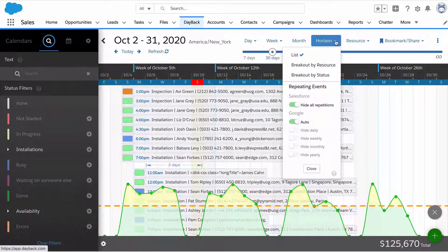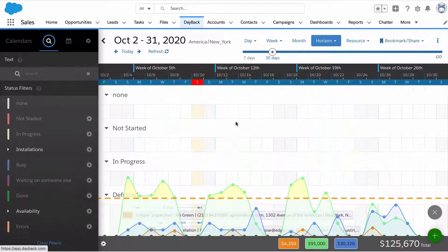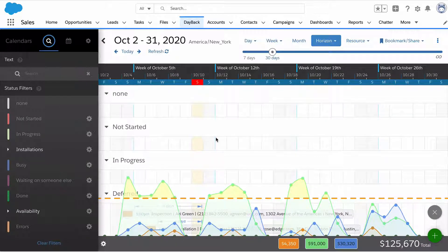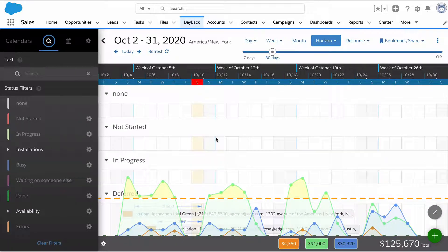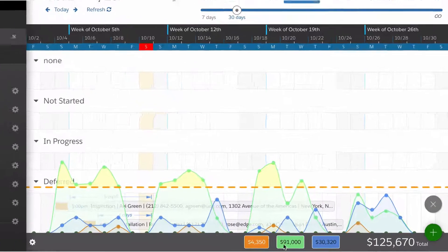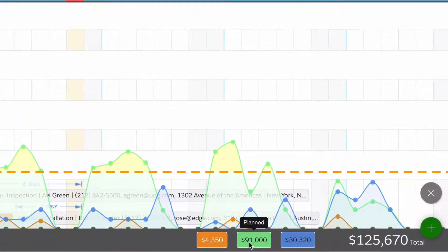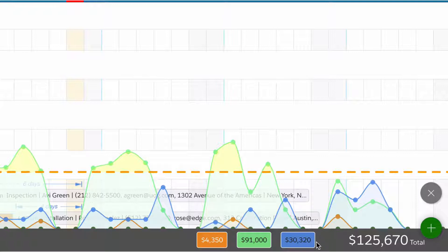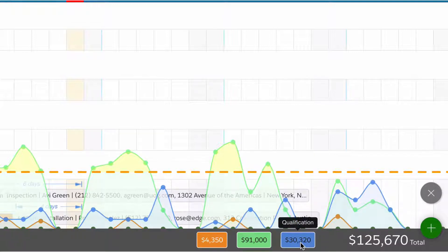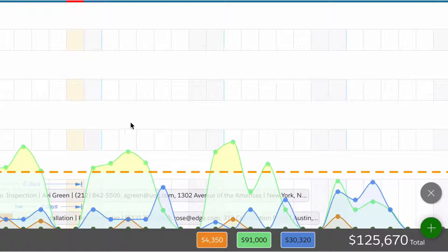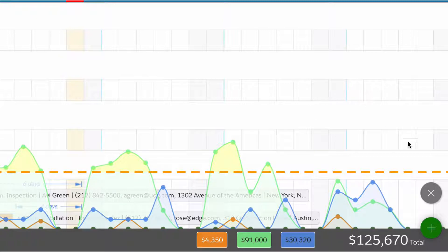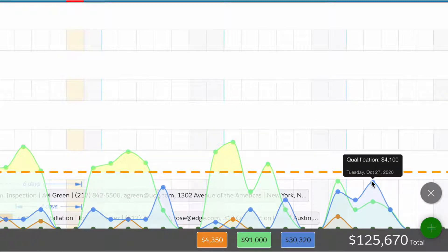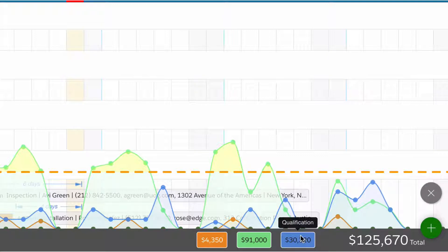I'm going to break this up by status. Now we can see we get one line for each status. The green things are planned. The orange stuff has been deferred or canceled so we're not going to get that money. And $30,000 of this still needs to be qualified.